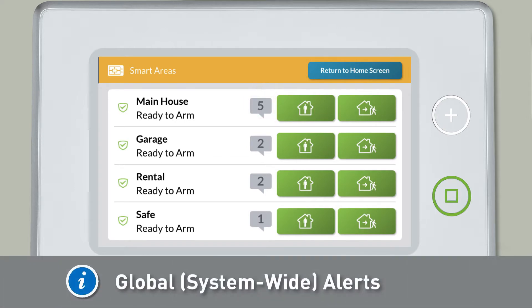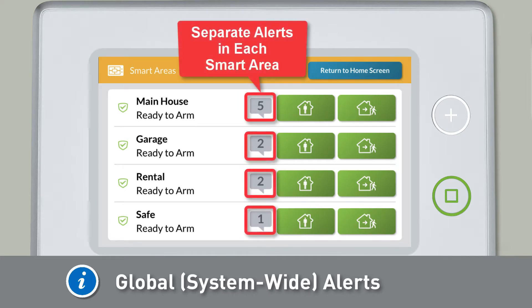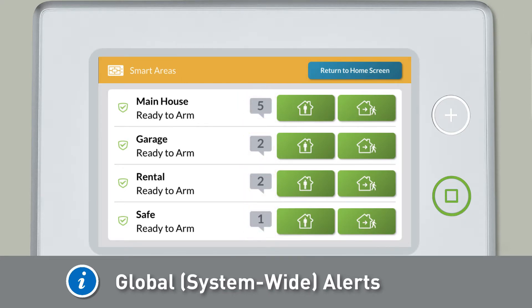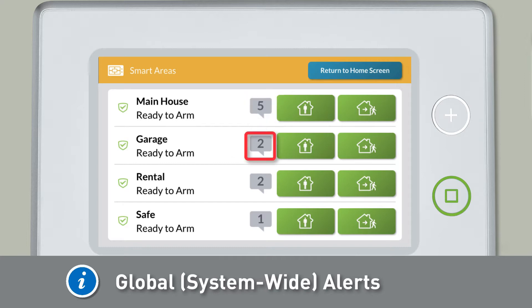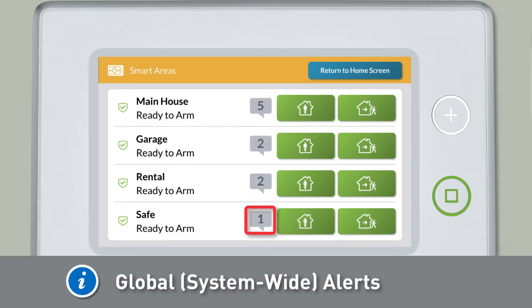Note: global system-wide alerts, which affect all smart areas, will generate separate alerts in each of the individual smart areas. Global alerts must be acknowledged one-by-one in each individual smart area.